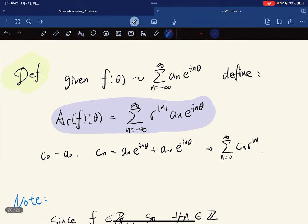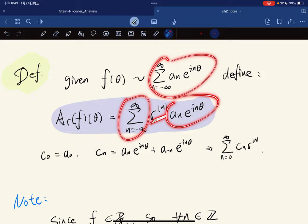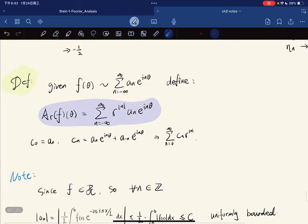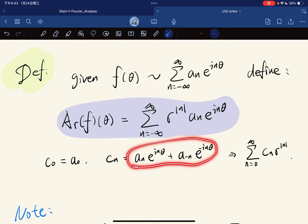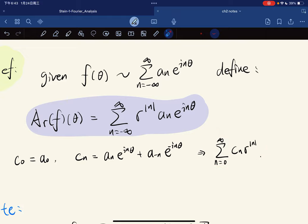We move on to define A_r(θ) to be this expression, given that f(θ) has a Fourier series representation. This is called the Abel means of a function. The Abel means of a function is defined to be this, where we have r to the power of the absolute value of N, which is very similar to our Abel sum. Notice that if we define c_0 equal to a_0 and c_n in a certain way, we can group them using the distributive law.